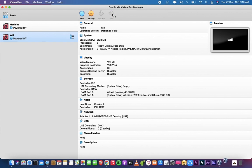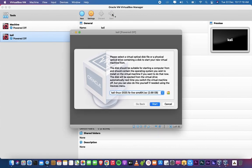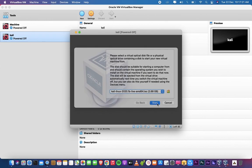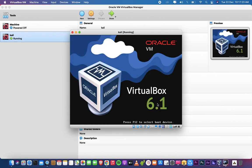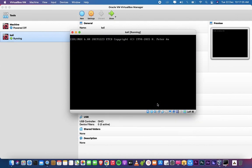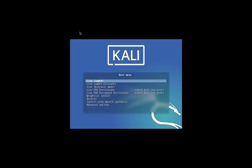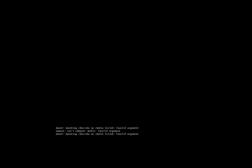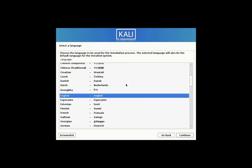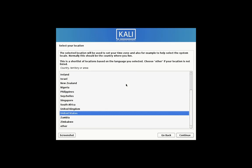Now start Kali. Click on Start. Select graphical install. Select your language. Select your country. Configure your keyboard with your language.